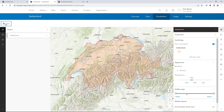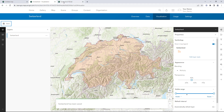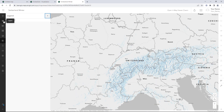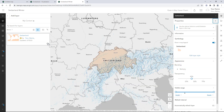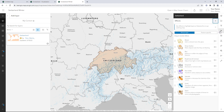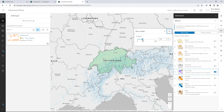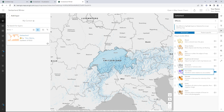You're ready to use the layer in your maps. You'll start with the winter-themed tourism map. In the Layers pane, click Add. From My Content, add the Switzerland layer. You'll change the layer's colour to better suit the winter theme. Open the Effects pane and change the Hue Rotate effect to make the layer blue. This property is saved in the web map, not in the feature layer. You'll confirm that in the Properties pane.